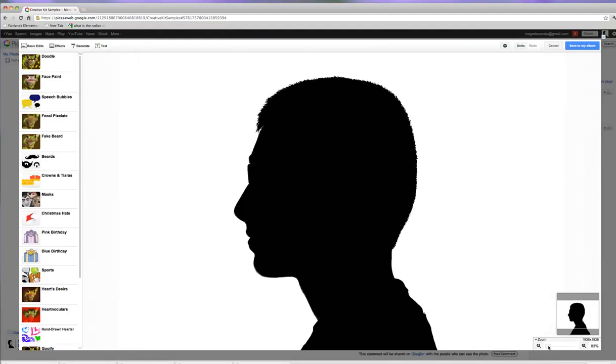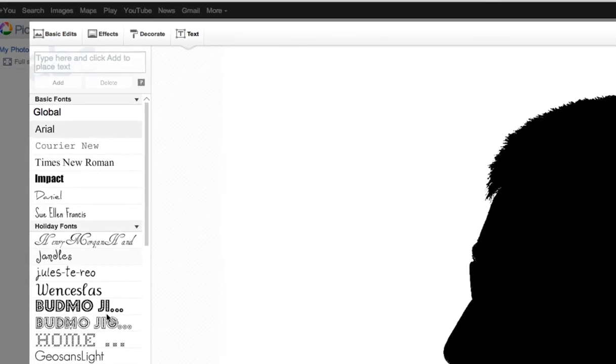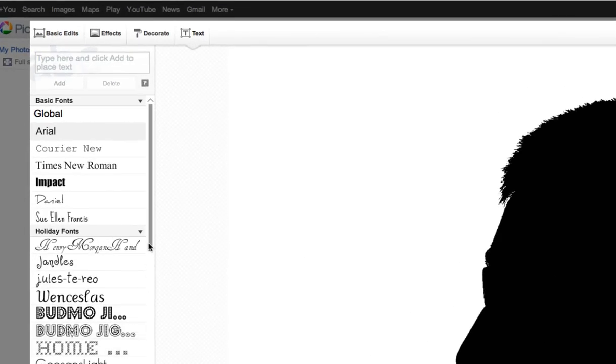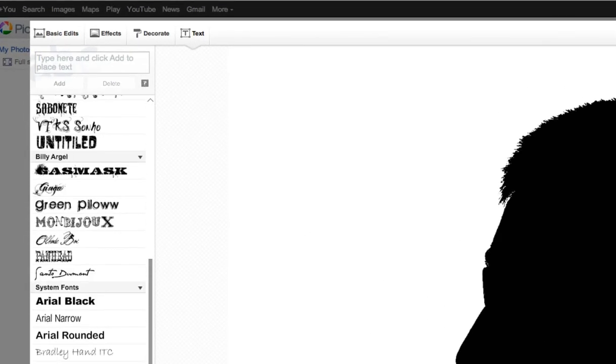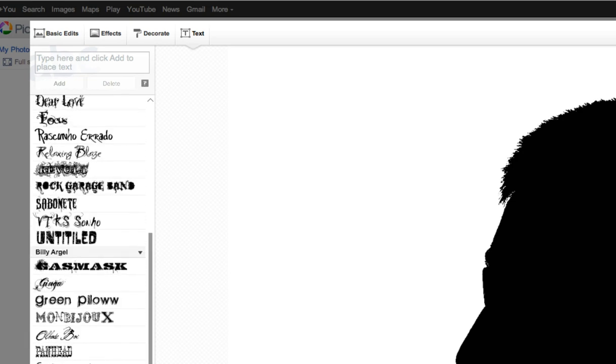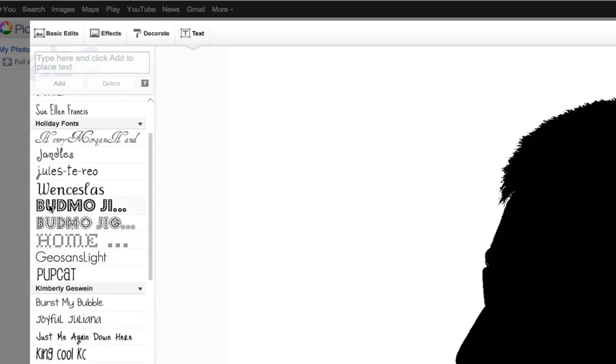Next, the other thing that I have my kids do is I have them add five words to describe themselves so I can get to know them better at the beginning of the year. So I'm going to look for the text tool. I have all kinds of fun fonts that I can use over here, and I'll click on one of them.